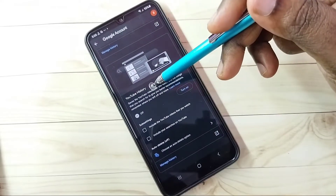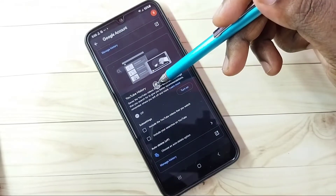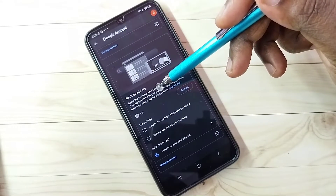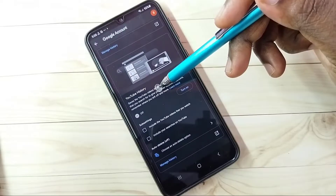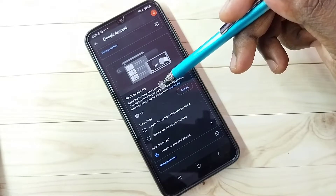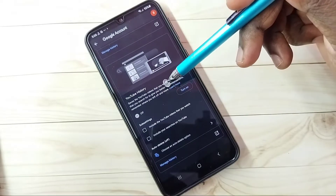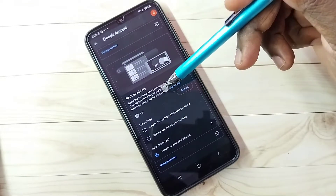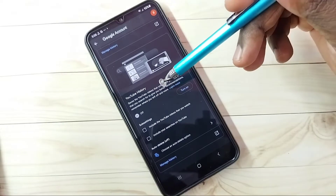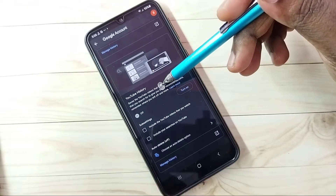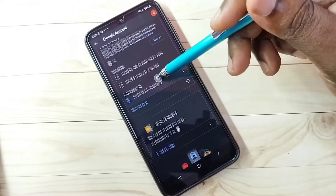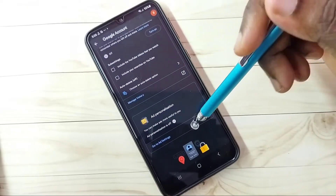Go down and here we can see YouTube History. Google uses YouTube search history, watch history, and search keywords to show ads, so better turn off this feature. Right now it's off. Then go down.